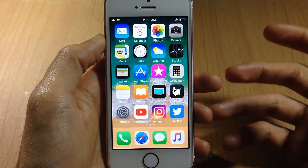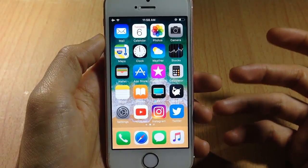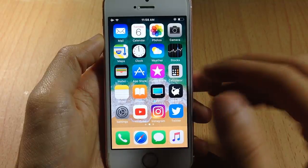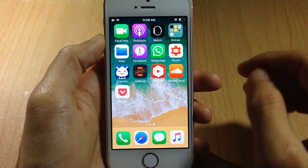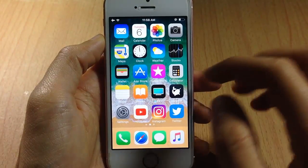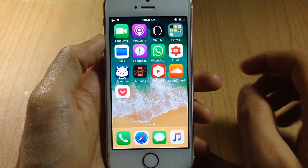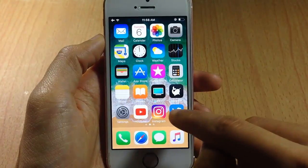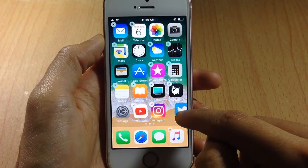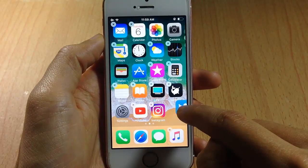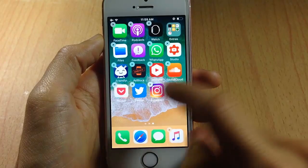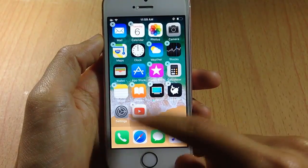What's going on guys, and welcome back. A new feature has been added to iOS 11 which allows you to move multiple applications at once from one home screen page to another. Usually you tap and hold and move icon by icon, as you can see here, but with this new feature you can move multiple applications at once.